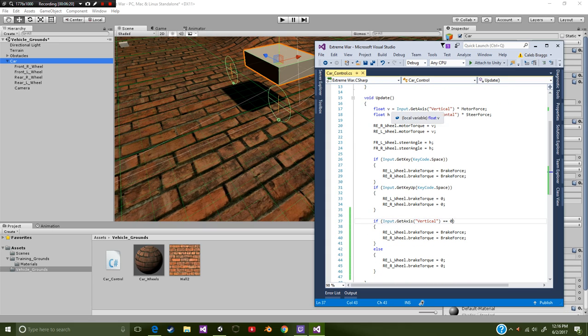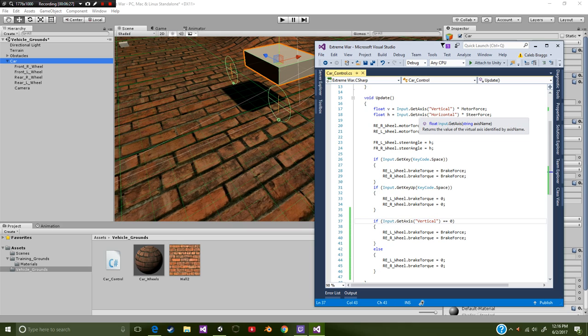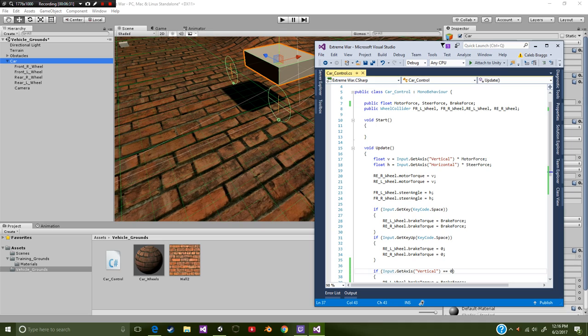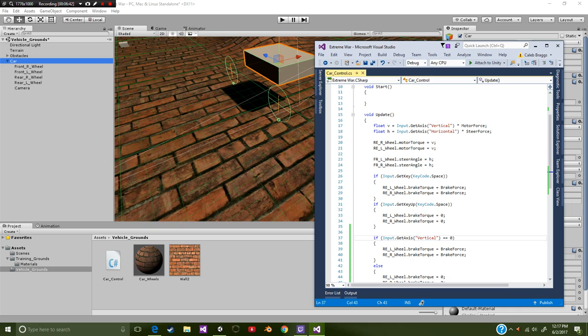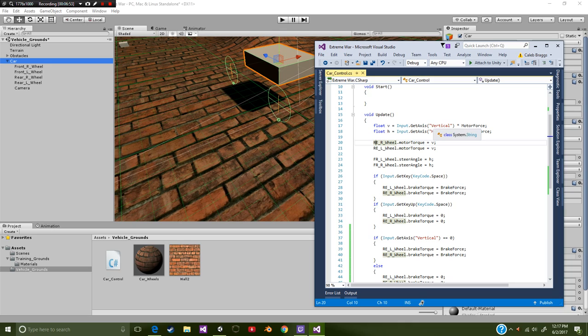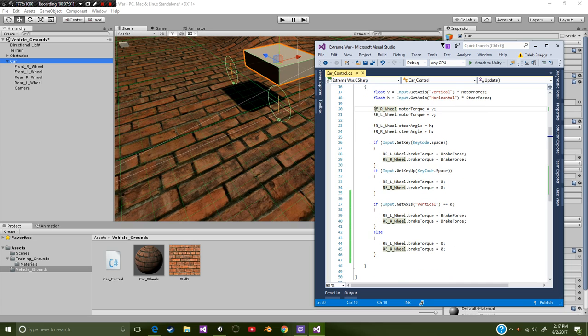We're not going to be using void start on this one. On void update we're going to be making two floats right here. Float v which is vertical, float h which is horizontal. Same thing as our normal setup. And then we're going to multiply that instead of by speed, we're going to be multiplying by motor force which of course is our speed technically speaking. And then of course our rotation which of course is our steer force. Now we're going to just put in a very simple equation. We're going to say that our rear right wheel is going to have motor torque which is equal to our vertical axis. So plus or minus. We're going to take our rear left and we're going to do the same thing. Now we're going to assign our steering angles which of course is going to be our front wheel left and right. That's all that those variables right there are doing.